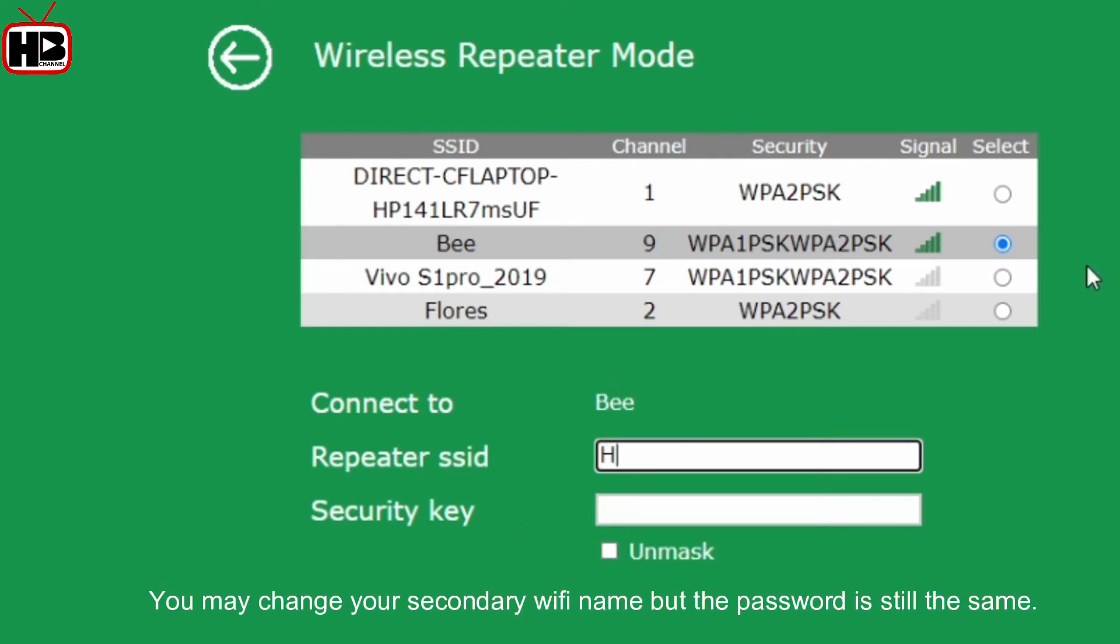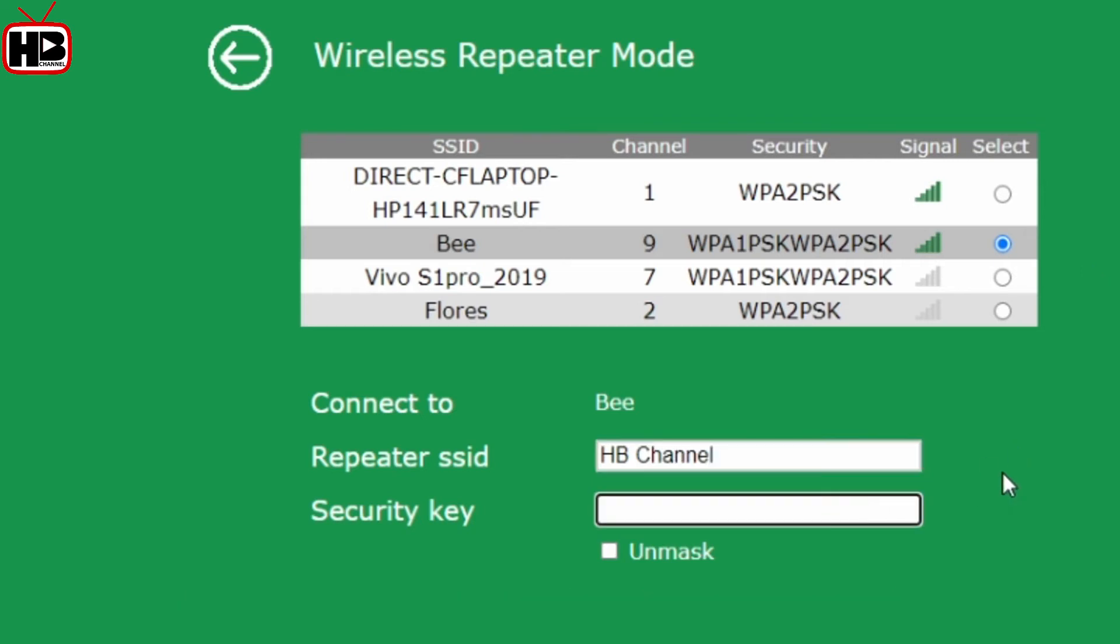You may change your secondary Wi-Fi name, but the password will remain the same.